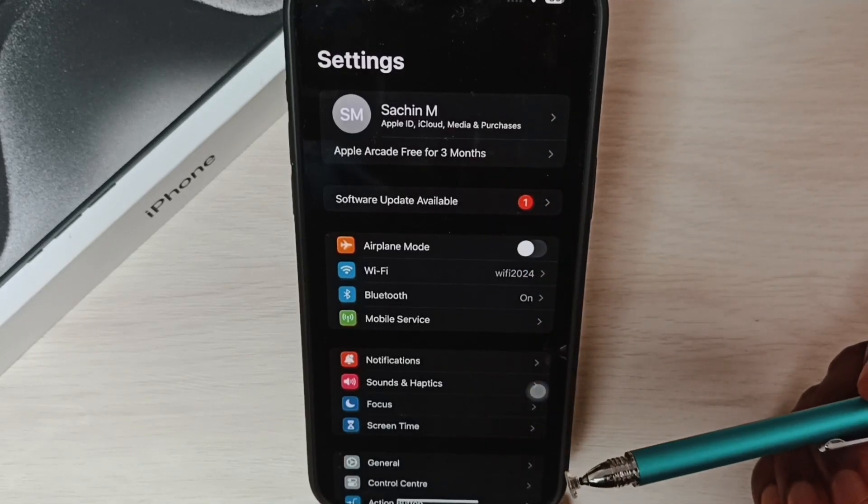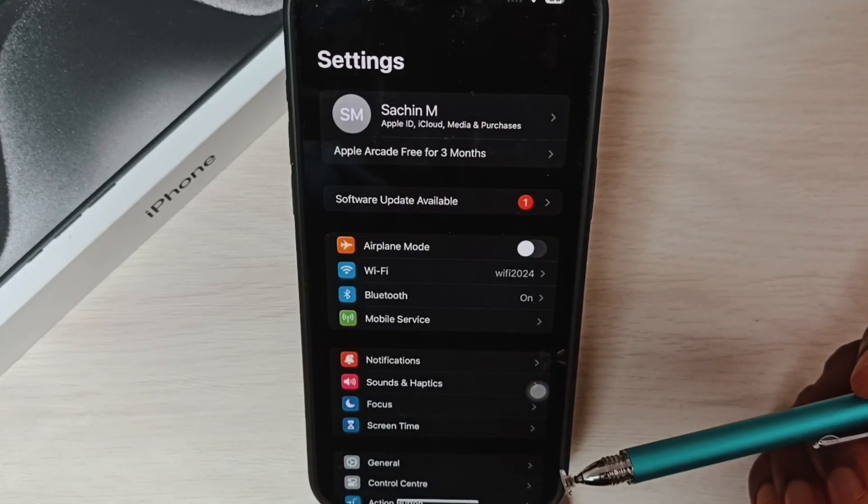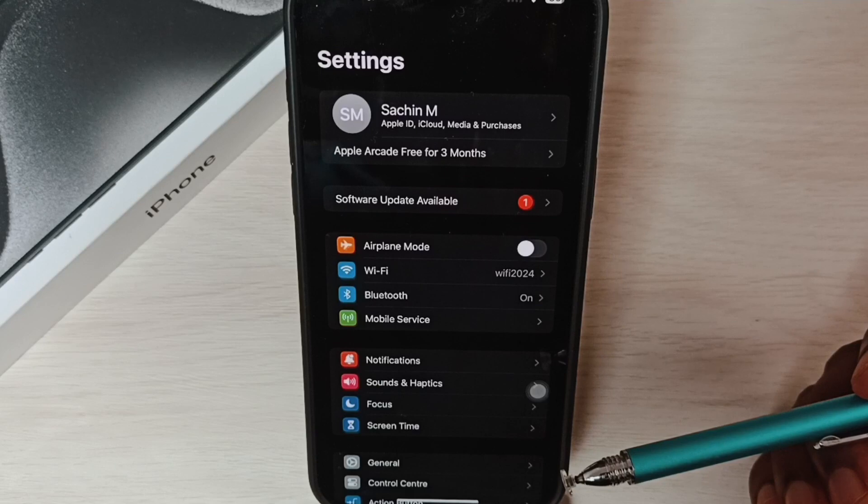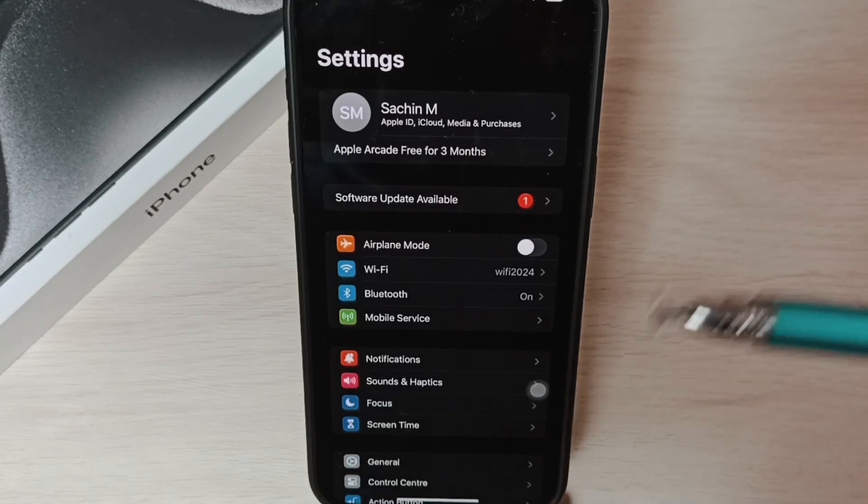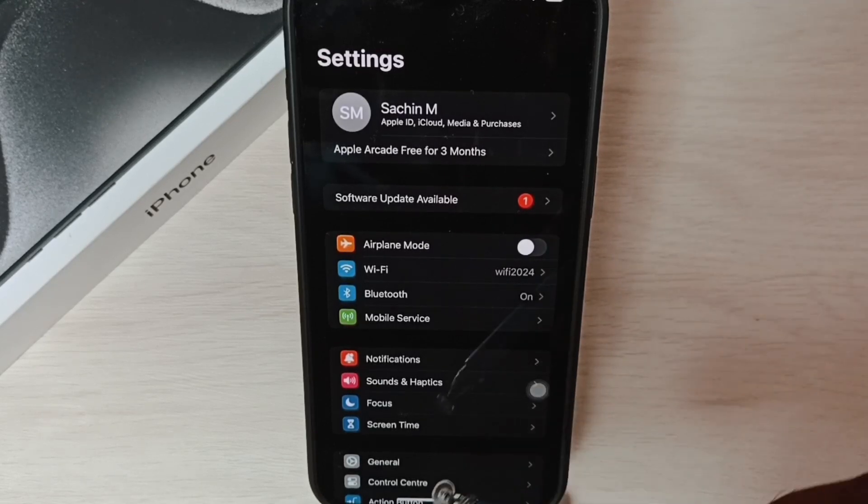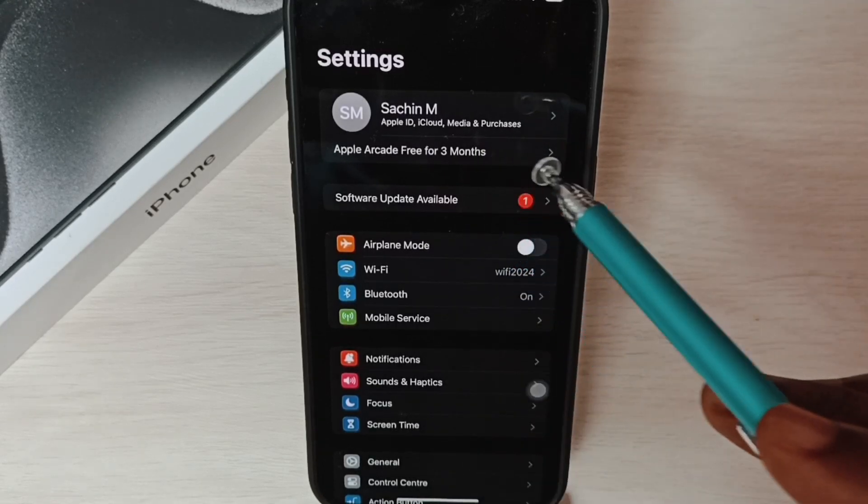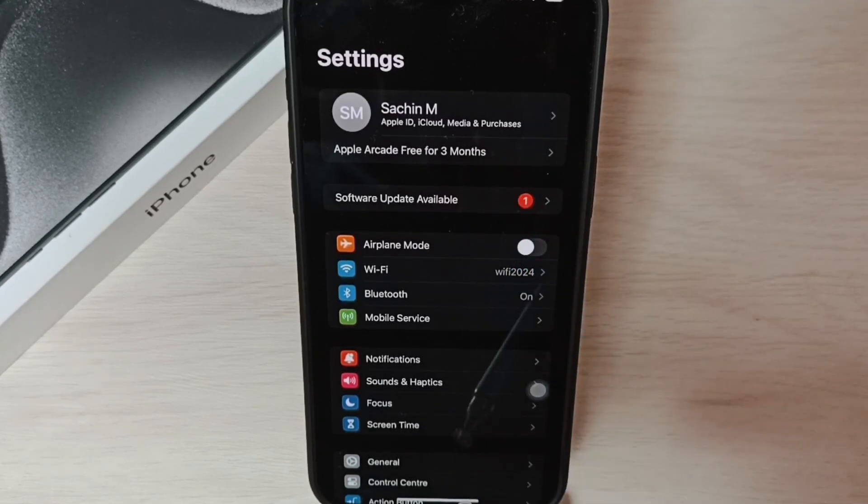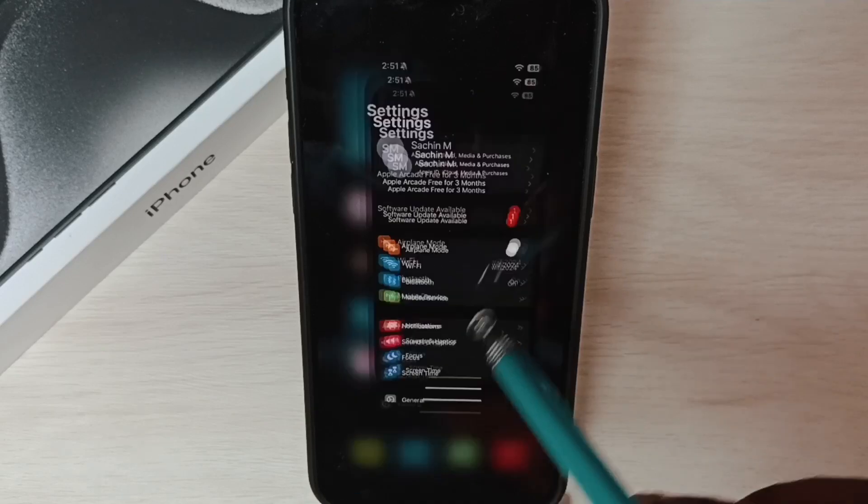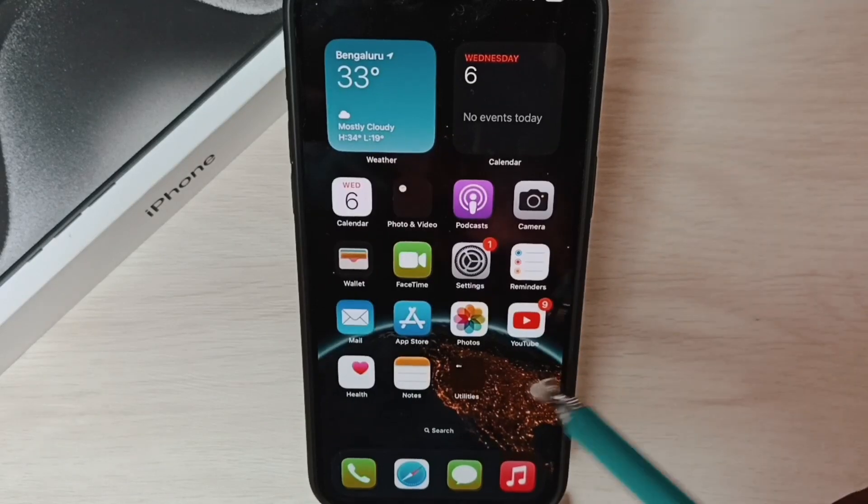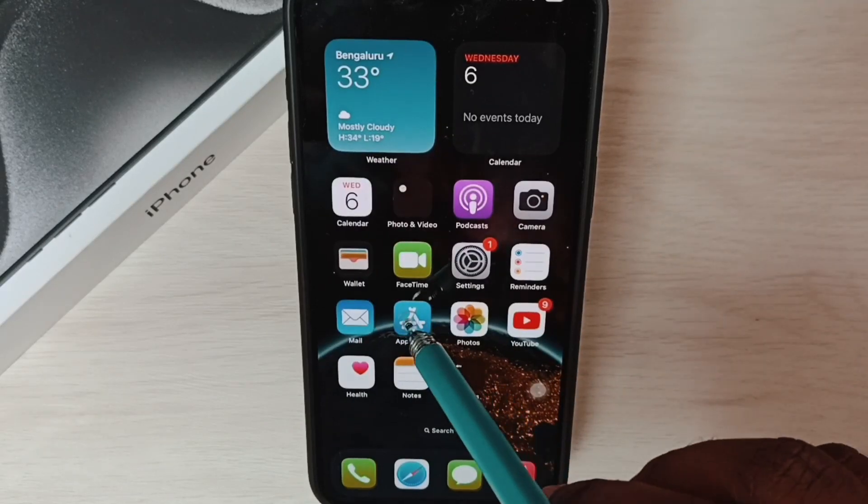Method three: I will show you how we can go from one app to another. For example, right now I have opened Settings app. Let me open one more app - let me open App Store app. So now I have opened two apps.